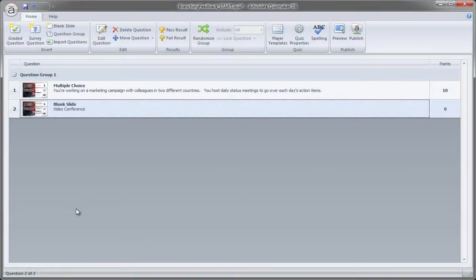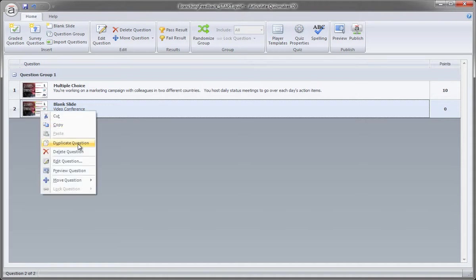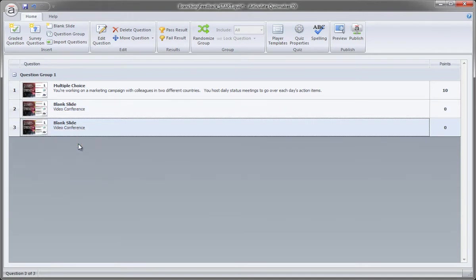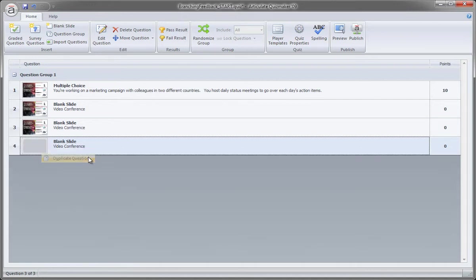Okay, so this is a really big production efficiency, and that is we've already set up the feedback for the video conference. We can just duplicate this now two times, so I can just right-click and choose Duplicate Question. Even though it's a blank slide, it's called the Question Slide. So I duplicate it once, and then duplicate it one more time.